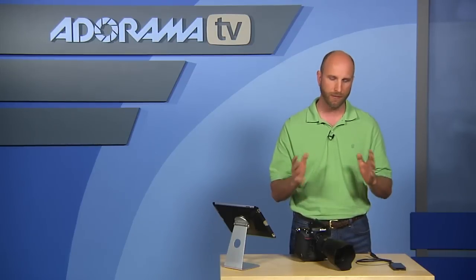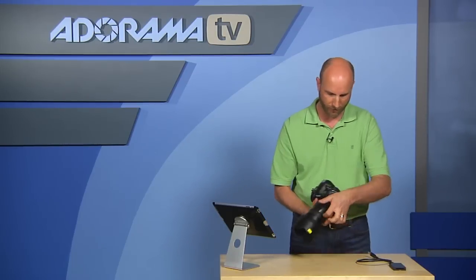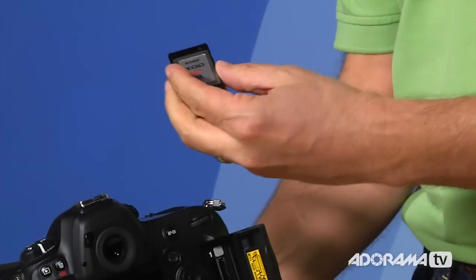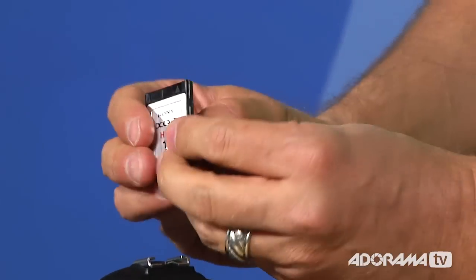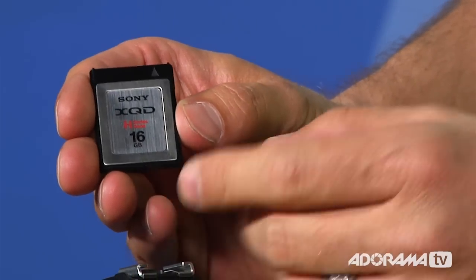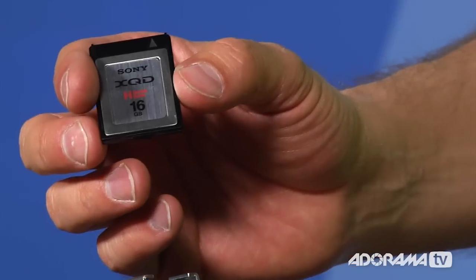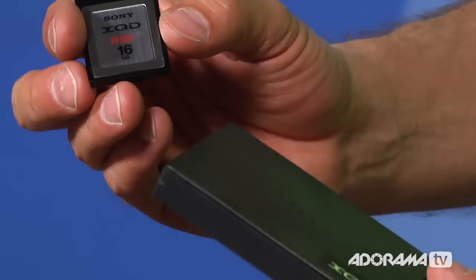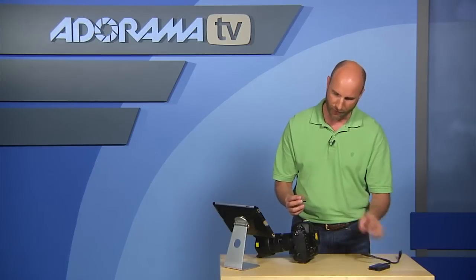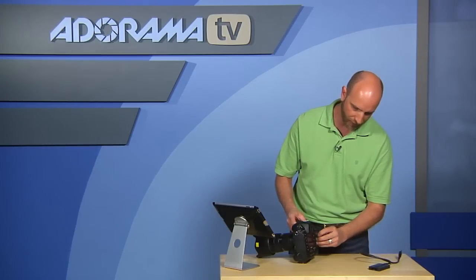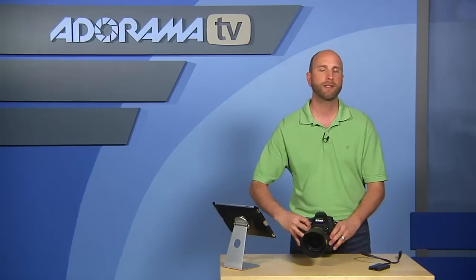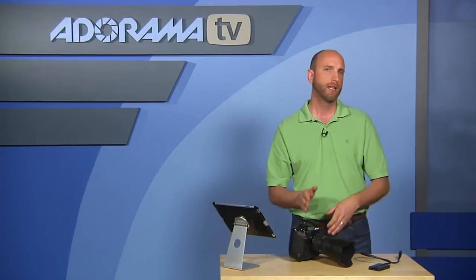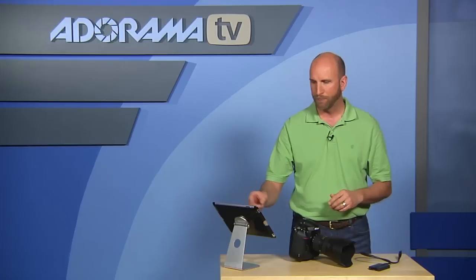Now one of the things that I really like about this camera is this brand new card that it comes with. Let me just show you this really fast before we get too much into this. It's this guy, it's a Sony card and it's called an XQD. This is 16 gigabytes and the D4 that I had came with a card reader included, and it's really high speed, high capacity. It was able to keep up with really fast shooting, movies, all that kind of stuff.